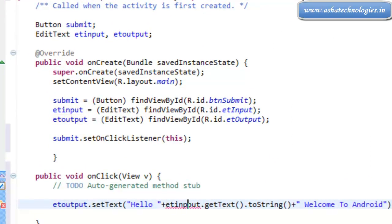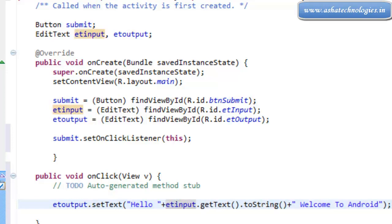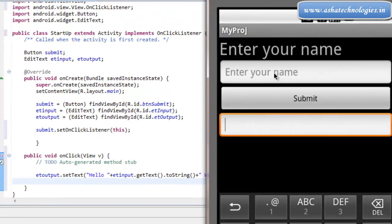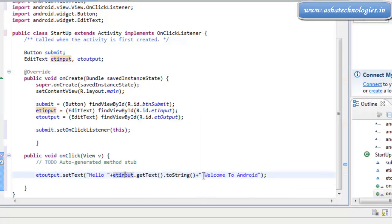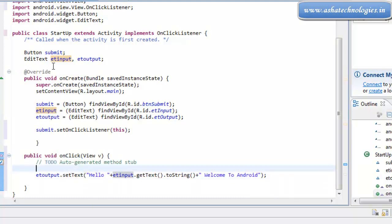It's etInput, not etOutput — etInput.getText() gets whatever data was given there, any name. That name will come to this output EditText after the hello message, and after that we have put a message like 'welcome to Android'. Each message will come in a single line. This is the expected output of this application.